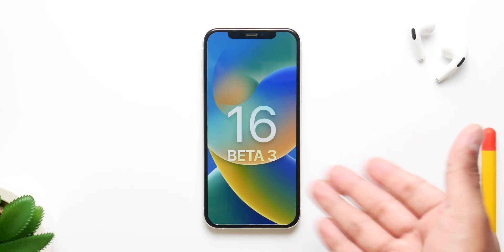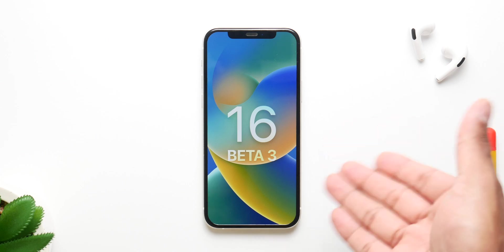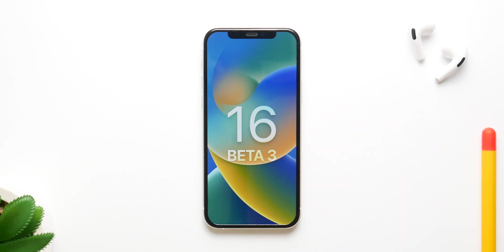Apple has been on a weird release cycle, so it could be any day throughout that week — but my money is on July 5th, which is next Tuesday. That's pretty much it. I hope you all enjoyed the video.